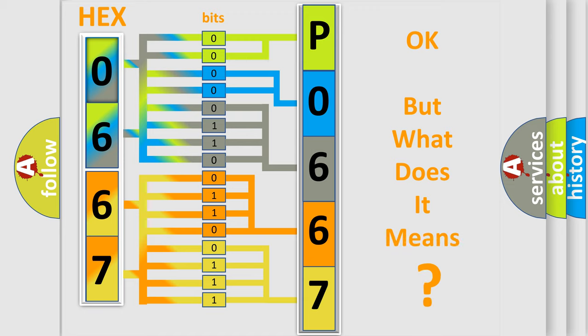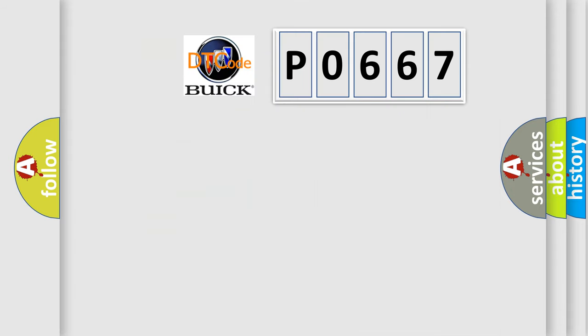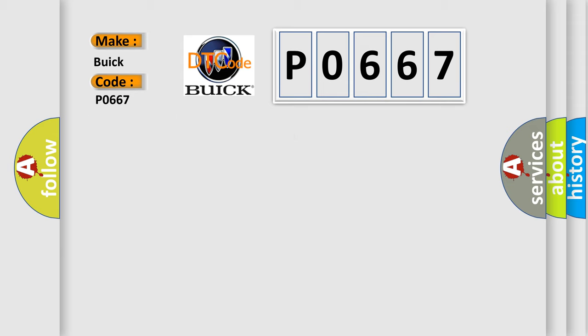The number itself does not make sense to us if we cannot assign information about what it actually expresses. So, what does the Diagnostic Trouble Code P0667 interpret specifically for Buick car manufacturers?